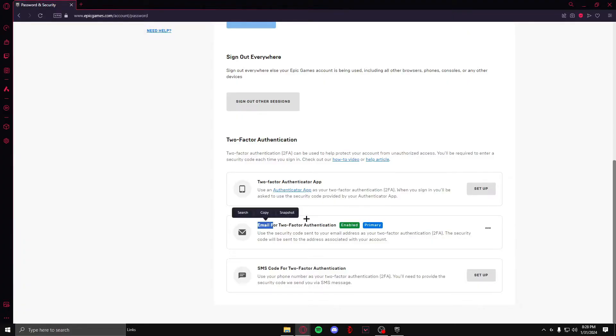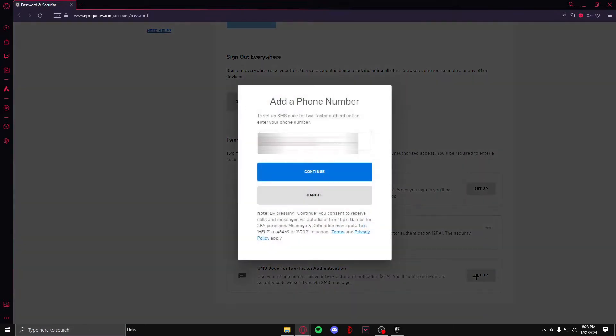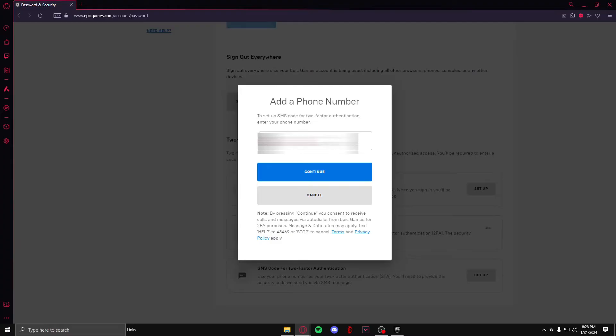You simply need to click on setup and here you need to enter your mobile phone number. I'm quickly going to do that. After you have done that, hit continue.